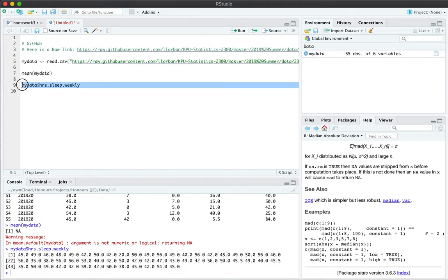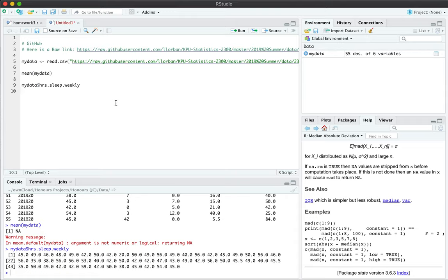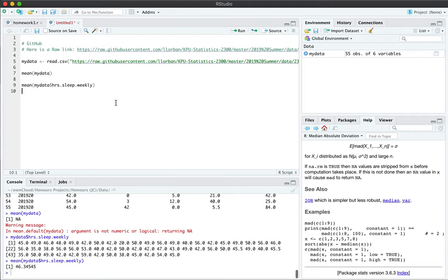Now this behaves just like the vector with the C function, which is what you've used in homework 2 and part of homework 3. Now I can apply the same functions that I've applied to the vector and I suddenly get the mean of that vector.